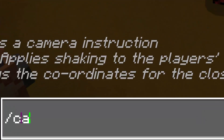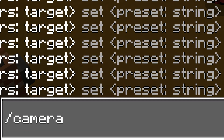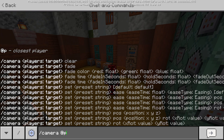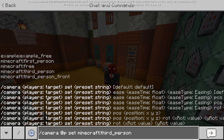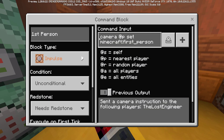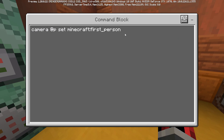The command is slash camera — you type it in chat just like this. There are a set of sub-options but don't be intimidated, they're actually very simple to use. Select the target — in this case at-p — then type set, and you get the first batch of sub-options: first_person, free, third_person, and third_person_front.